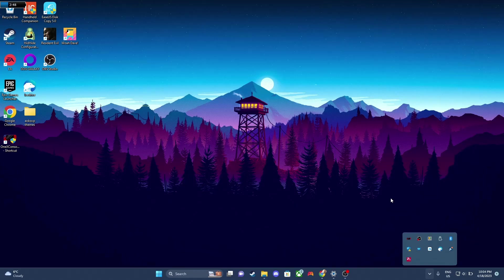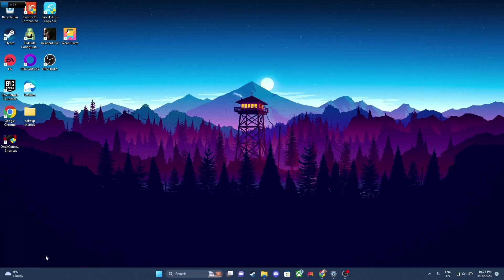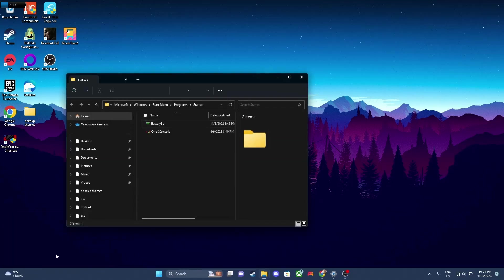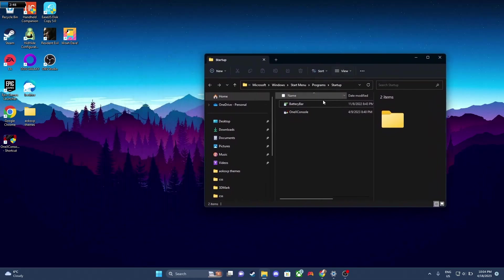So we're gonna pretend that it didn't work. So our next step is gonna be to press Windows key in R, and then type in shell colon startup, and press OK. Now this is your startup folder, so here's where you can drop shortcuts.